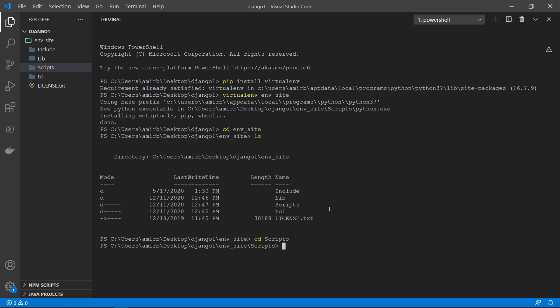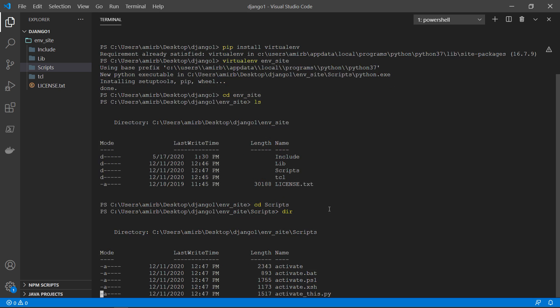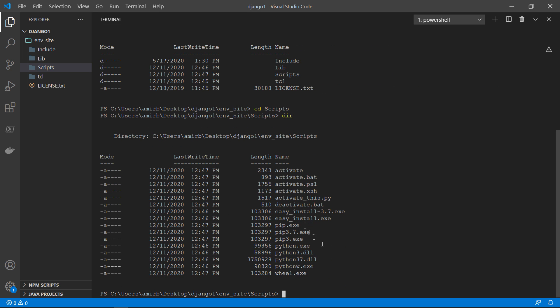So we will change directory to scripts, then if you make dir or ls, you will find that you have activate. So if you just run activate, it should work and you will be inside your virtual environment. You can run your application inside that virtual environment.